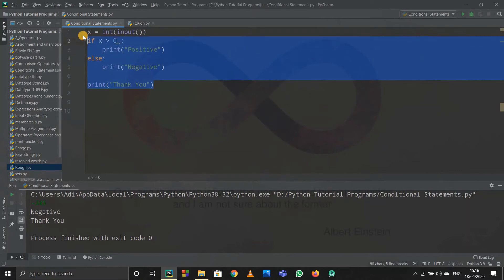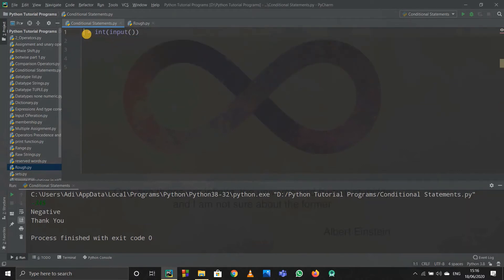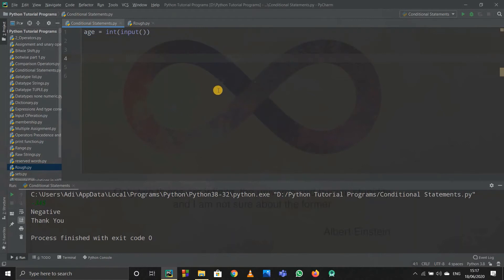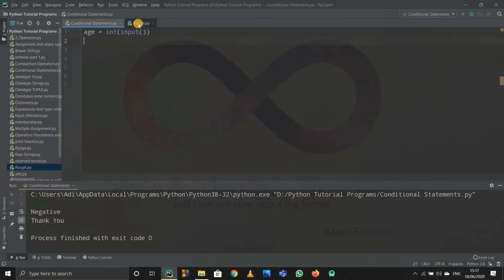Now there is one more type: if-elif-else. I'll use an age example because it's easy to understand. The problem: if age is from 1 to 18 the person cannot vote; if age is from 18 to 21 the person can vote; if age is greater than 21 we print that the person is an adult. We have three cases, so we need if, elif, and else.